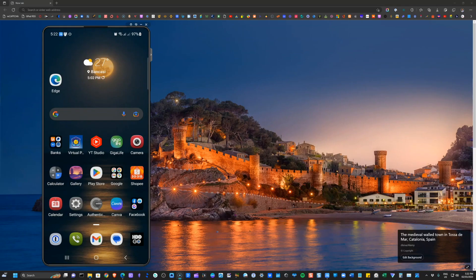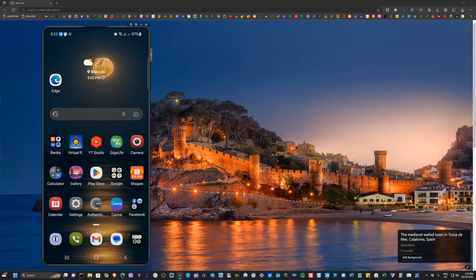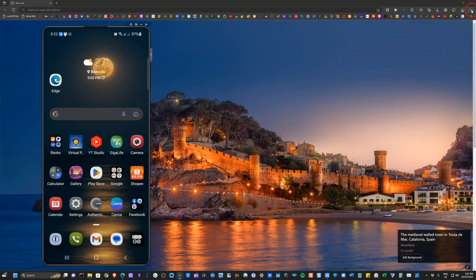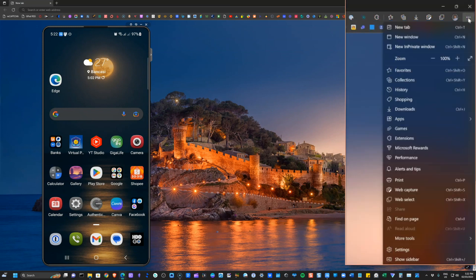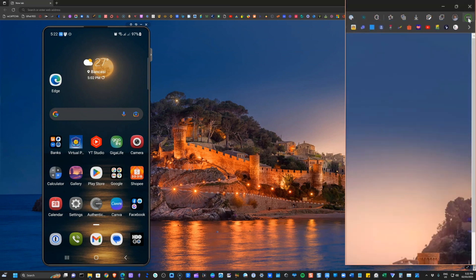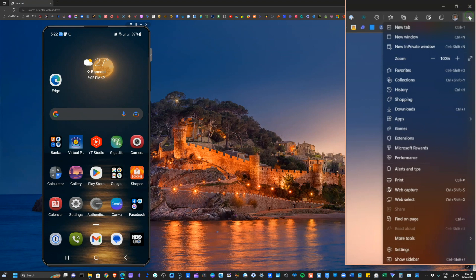So the first thing is, you have to make sure that you have activated your Microsoft Edge Drop. And to do that, you'll just have to go to your Microsoft Edge browser on the upper right hand corner. You will see the three dots. Now, this is if you don't see the sidebar. So let's go ahead and open the sidebar. Show sidebar.